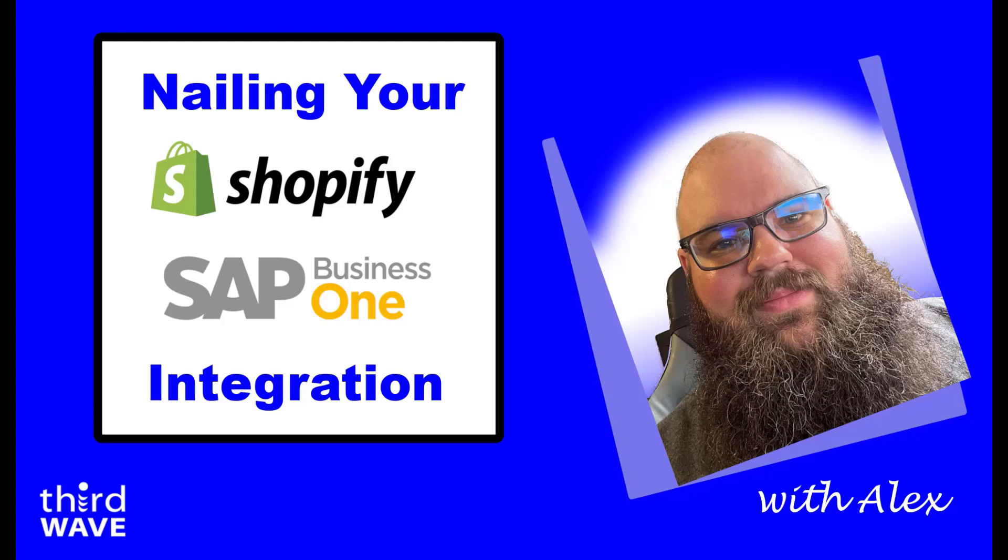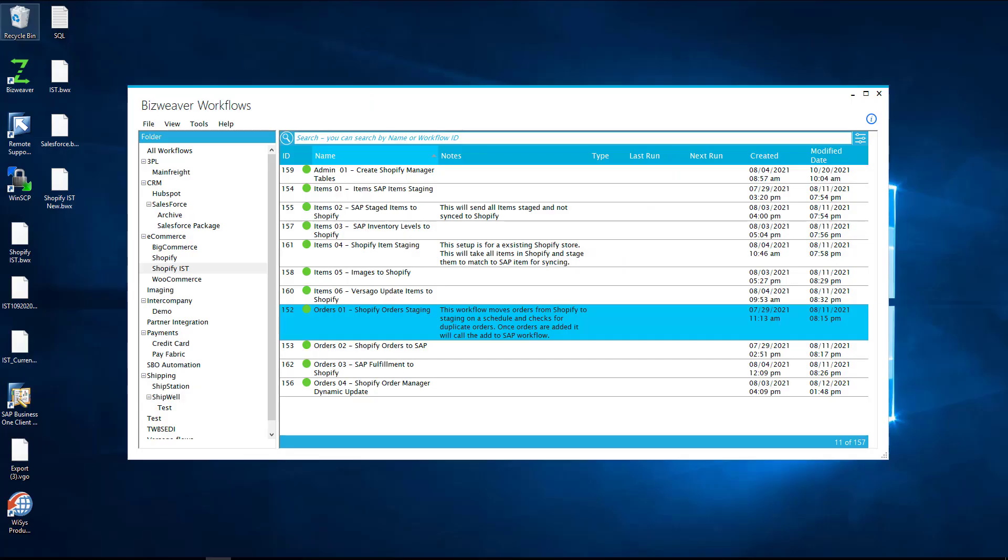The solution is configured using the BizWeaver integration and process automation application. We will cover how our solution connects and acquires orders via the Shopify API, provides the essential data mappings to both systems out of the box, stages the data prior to updating SAP, provides runtime error monitoring and correction, and provides easy access for customizations.